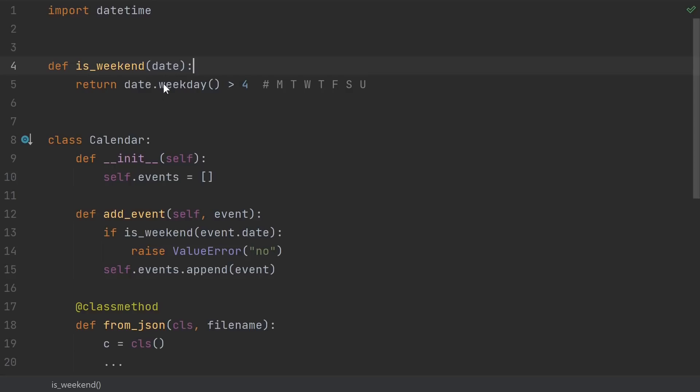In a lot of cases, this would make even more sense than having it inside the class, because there could be other classes that might want to use this function. Something like a time zone class or a date time class might also want to know if something is a weekend. Why should this function be in the calendar class as opposed to one of those other two?